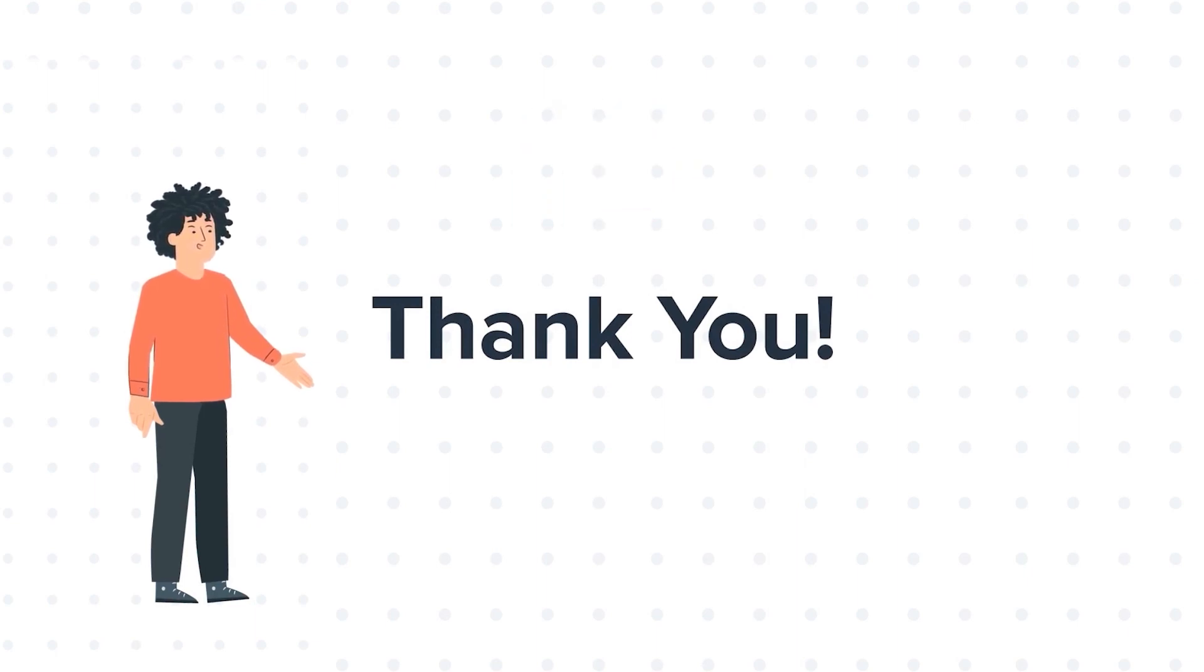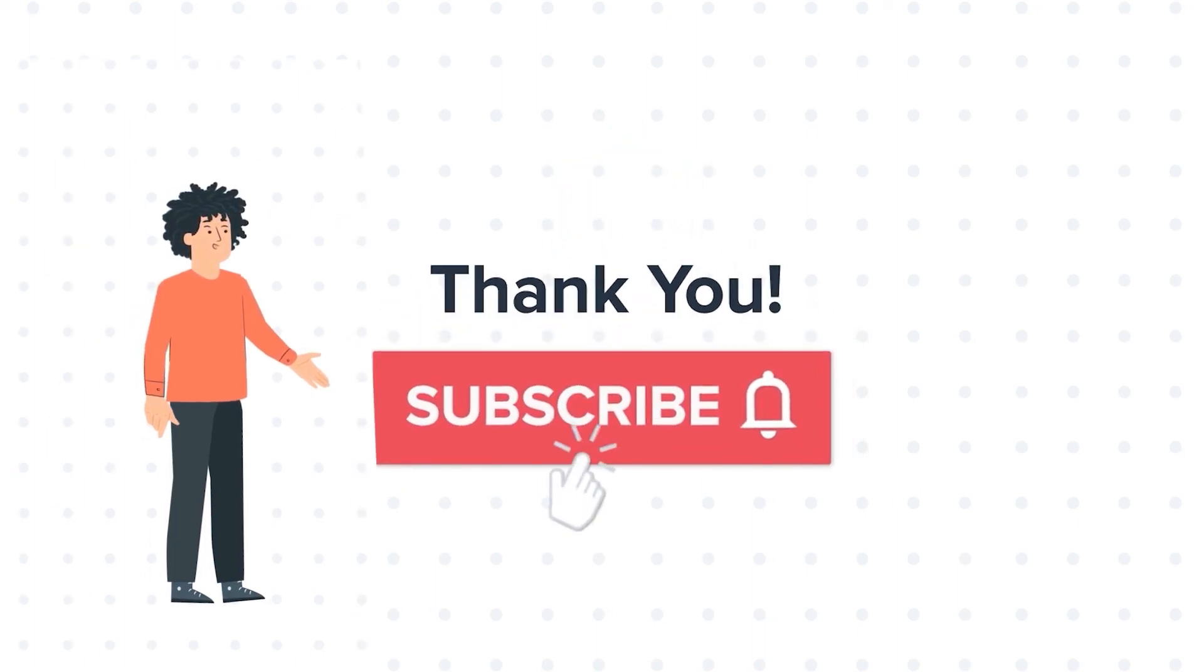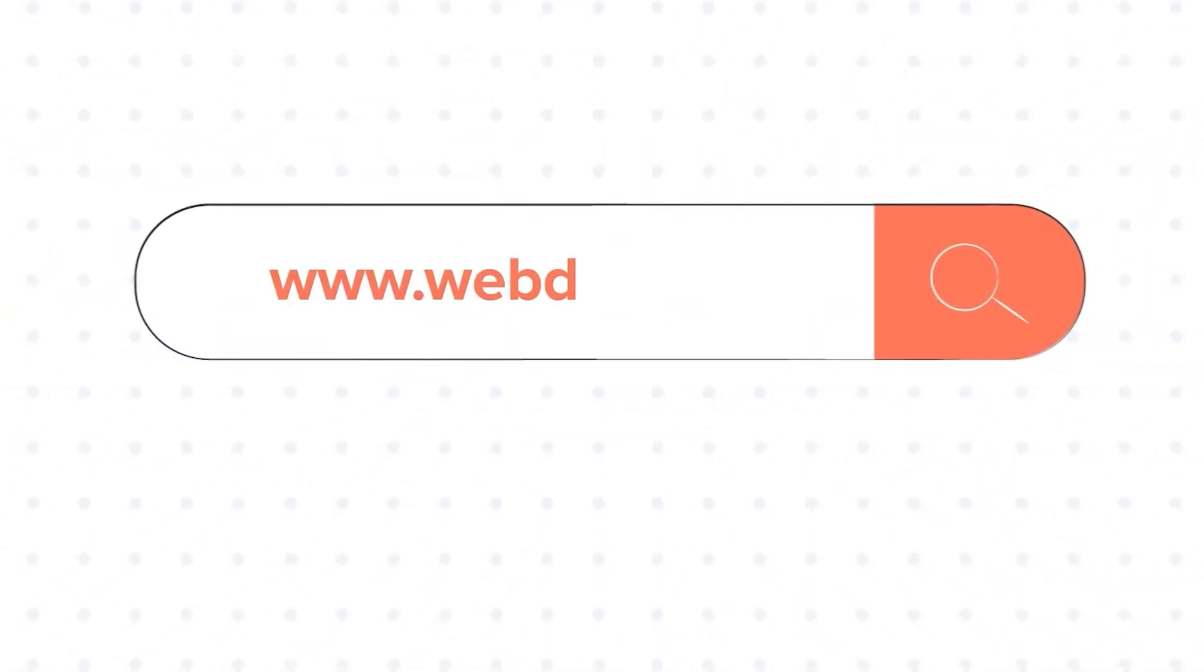If you liked the video, give us a thumbs up and press the bell icon to subscribe to our channel. To know about our HubSpot services, visit us on www.webdo.com.